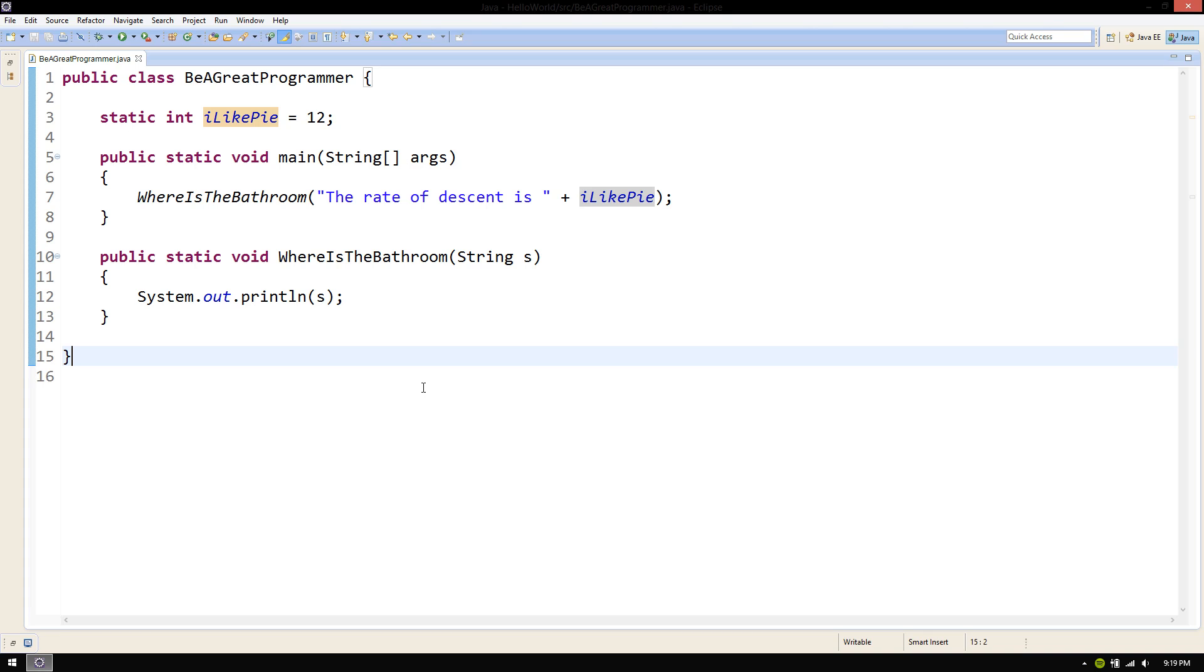You're working with a team of programmers to develop an application. One of your team members has been working on this code file for a few days and you're going to go look at it and see what else needs to be done. But as you're reading the code to try to figure out what it does, you're baffled.